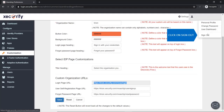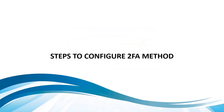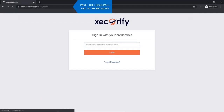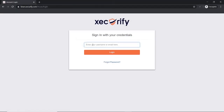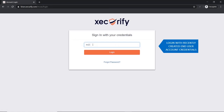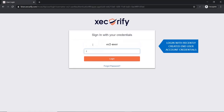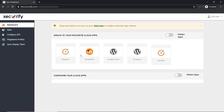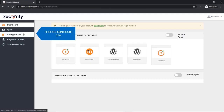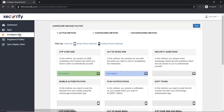Click on Sign Out. Steps to configure the 2FA method: paste the login page URL in the browser and log in with the recently created end user account credentials. Click on Configure 2FA. You will see all active, configured, and unconfigured 2FA methods here.